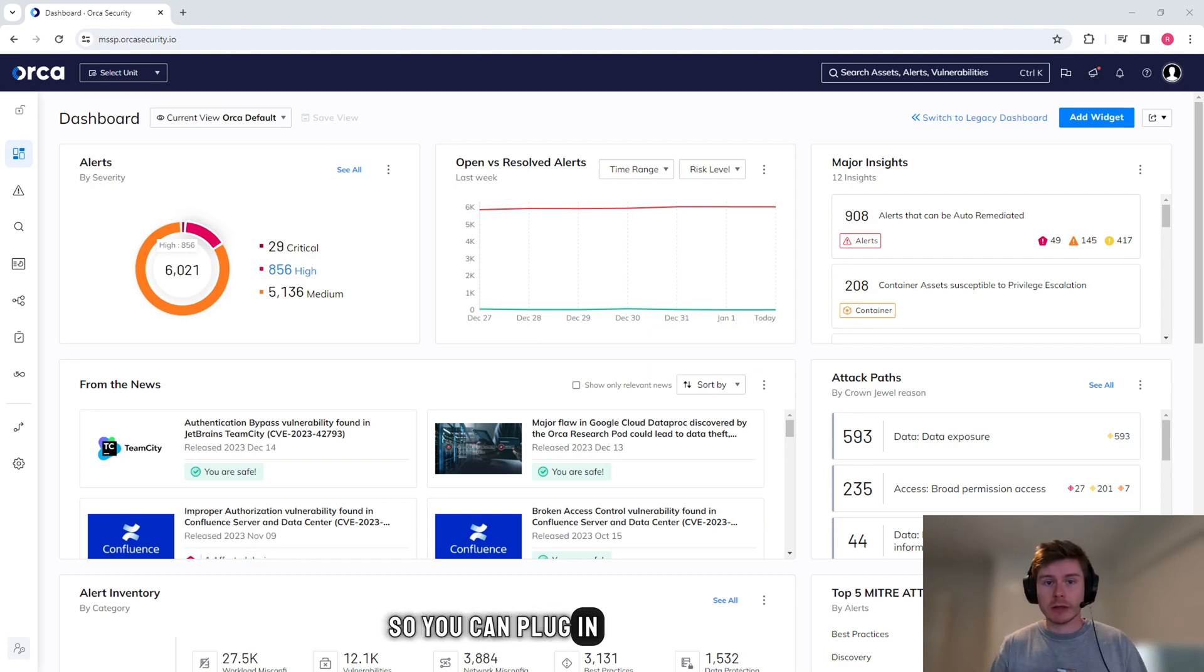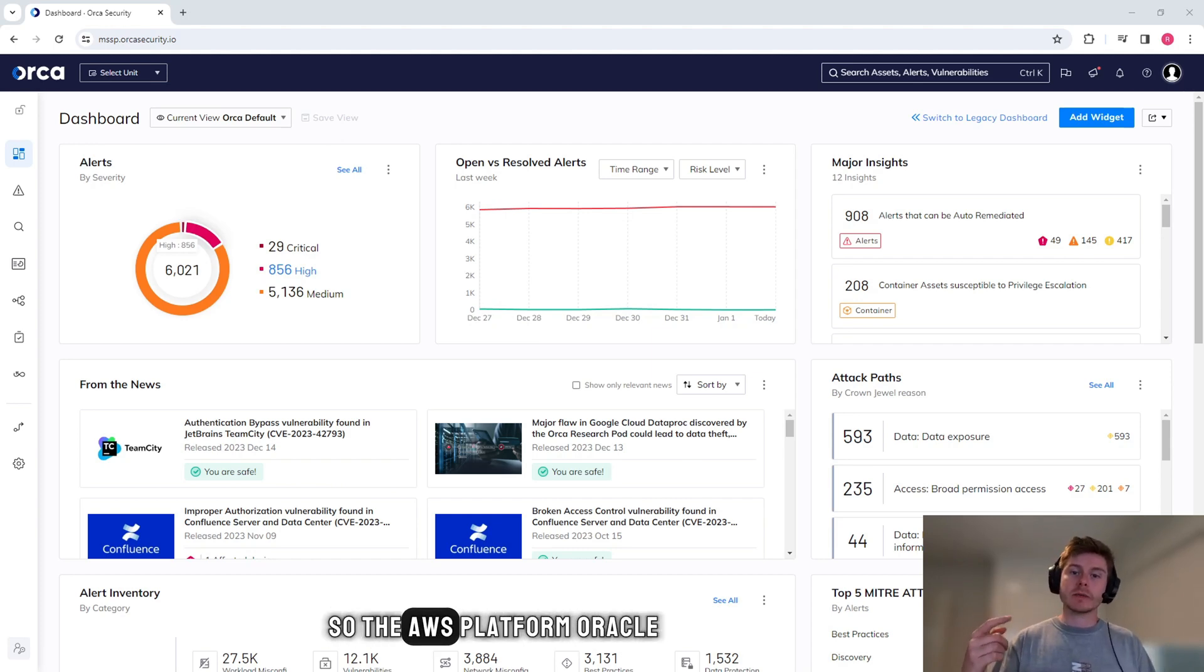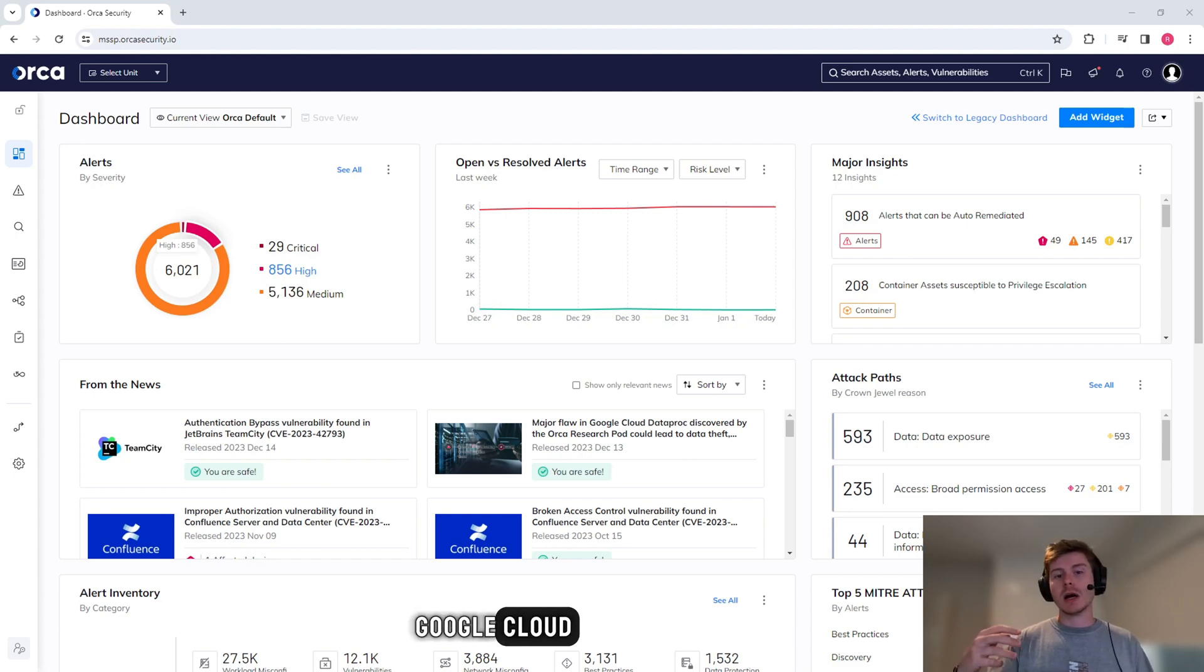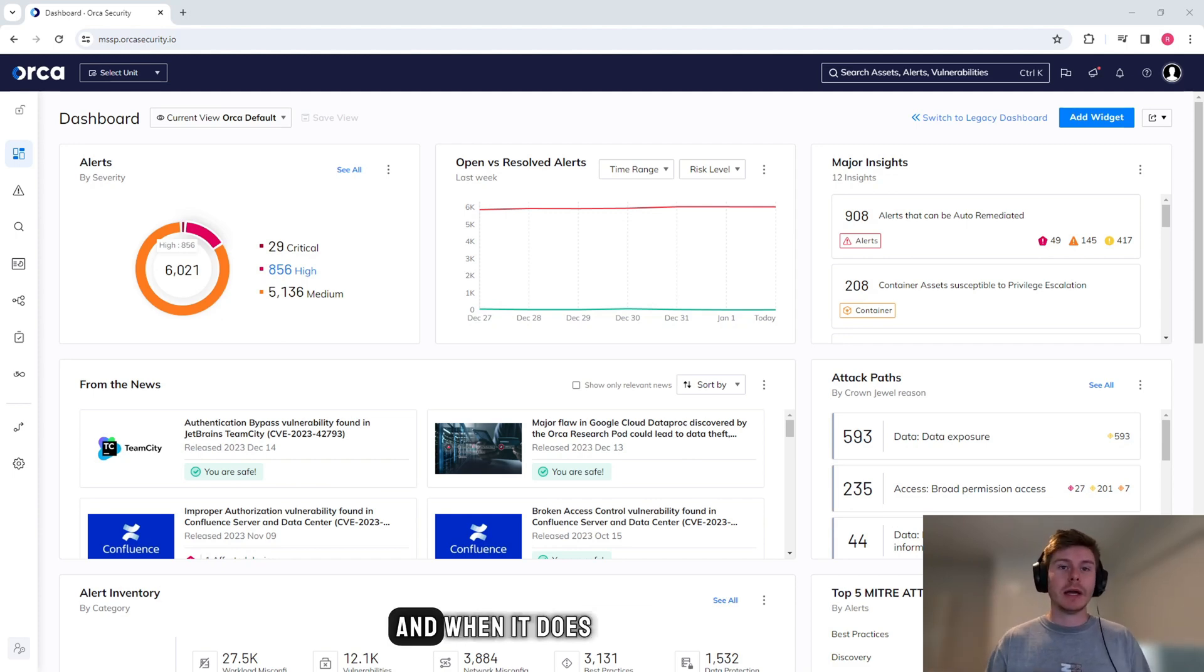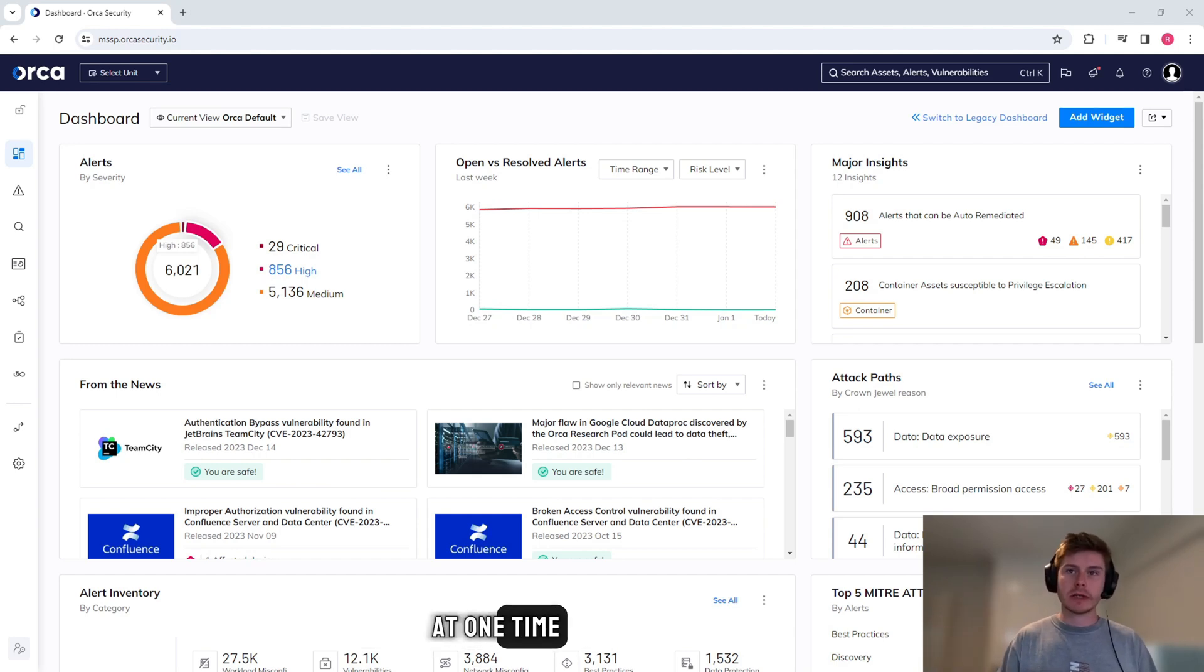So you can plug in all of those cloud platforms at the same time - the AWS platform, Oracle, Google Cloud, Azure - and when it does its scan, it will do it across all those platforms at one time.